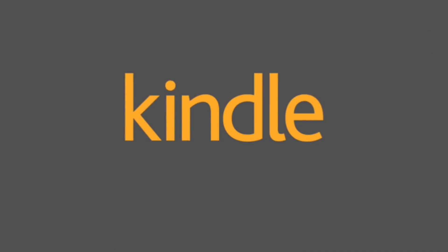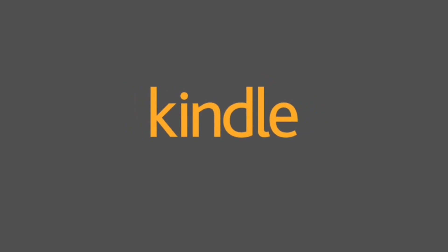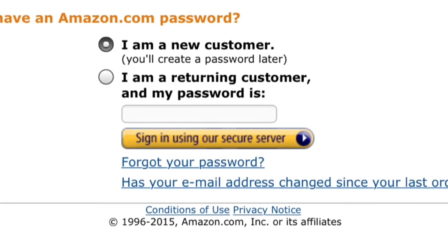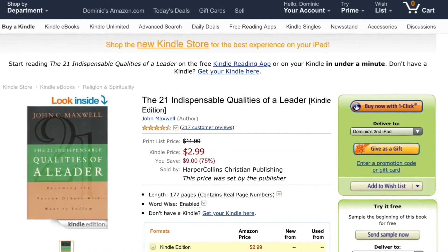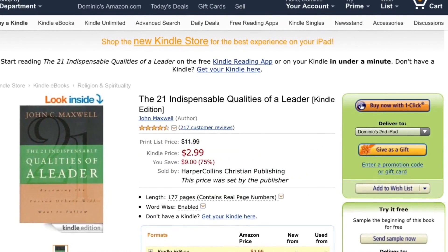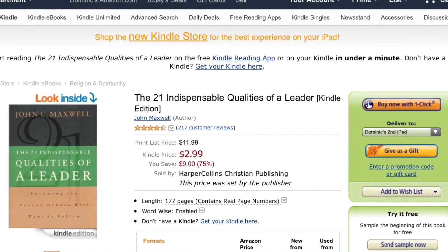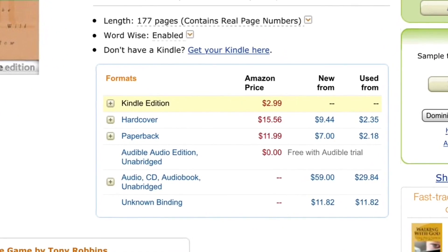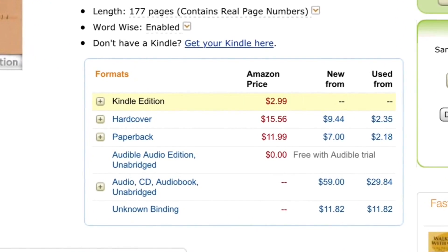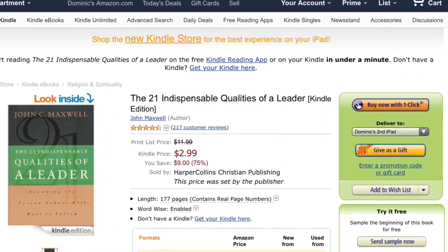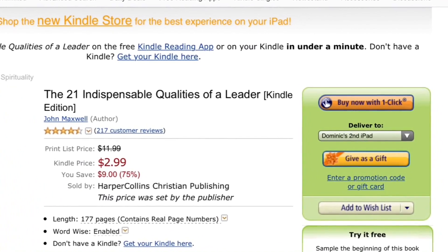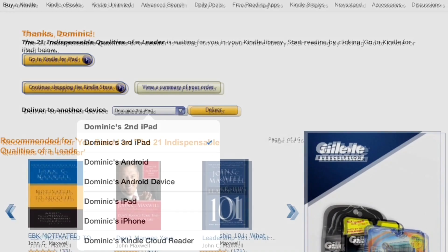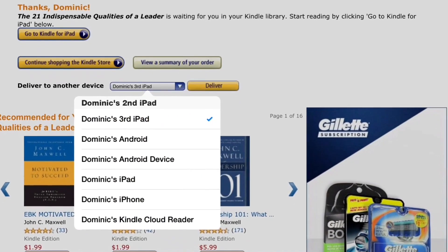I'm going to walk you through actually purchasing a book. I'll sign into my Amazon account using my username and password, and look for a book I've been wanting. Let's take a peek at the pricing — it's only $2.99 for the Kindle edition; the hardcover would be $15.56 and paperback $11.99. I'm going to buy it right now. On the right-hand side you'll see 'Buy Now with One Click' — clicking that, it already says thanks Dominic for the purchase and it's been sent to my iPad.